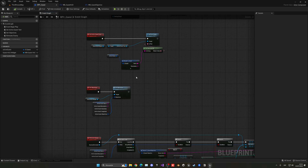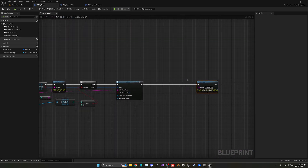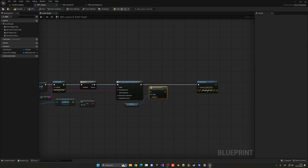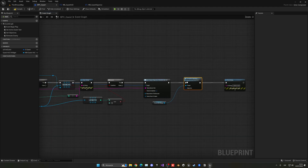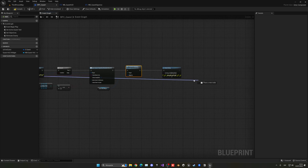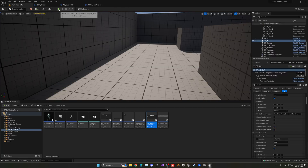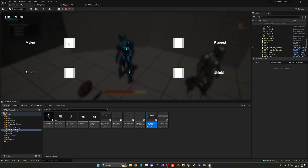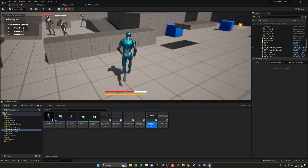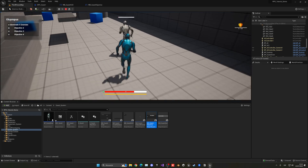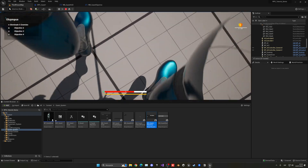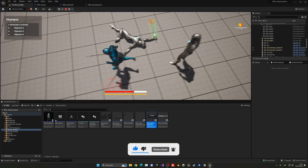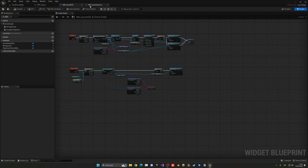Wire the Complete Objective HUD call right after the objective is marked complete in the quest component, passing that specific objective. Press Play, select the quest, and you can see 'Eliminate Five Enemies' is unchecked. Kill both enemies — after the second kill, the array length becomes zero and the objective should tick as complete. The length is currently showing two, so there's still an issue that needs fixing.